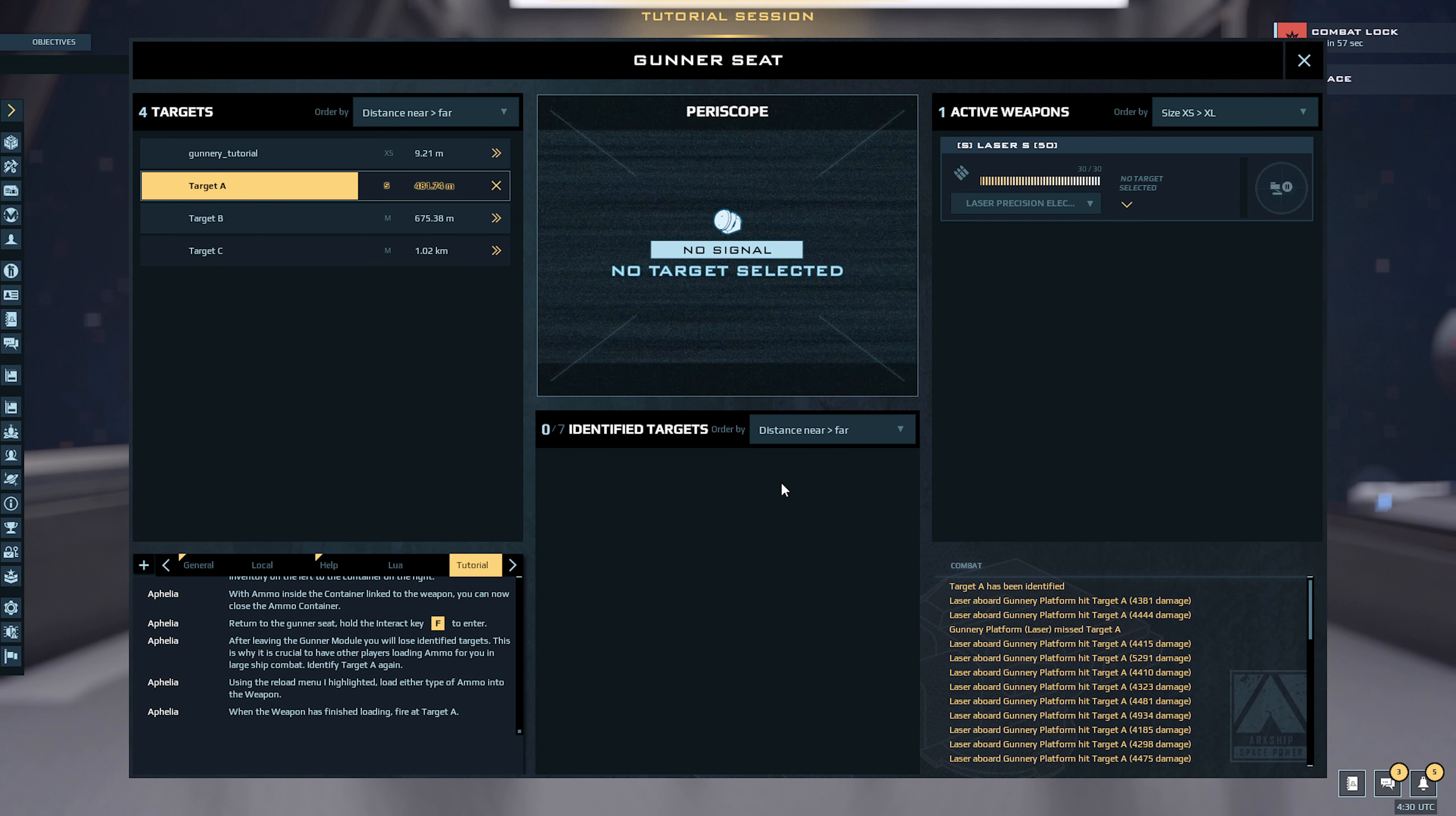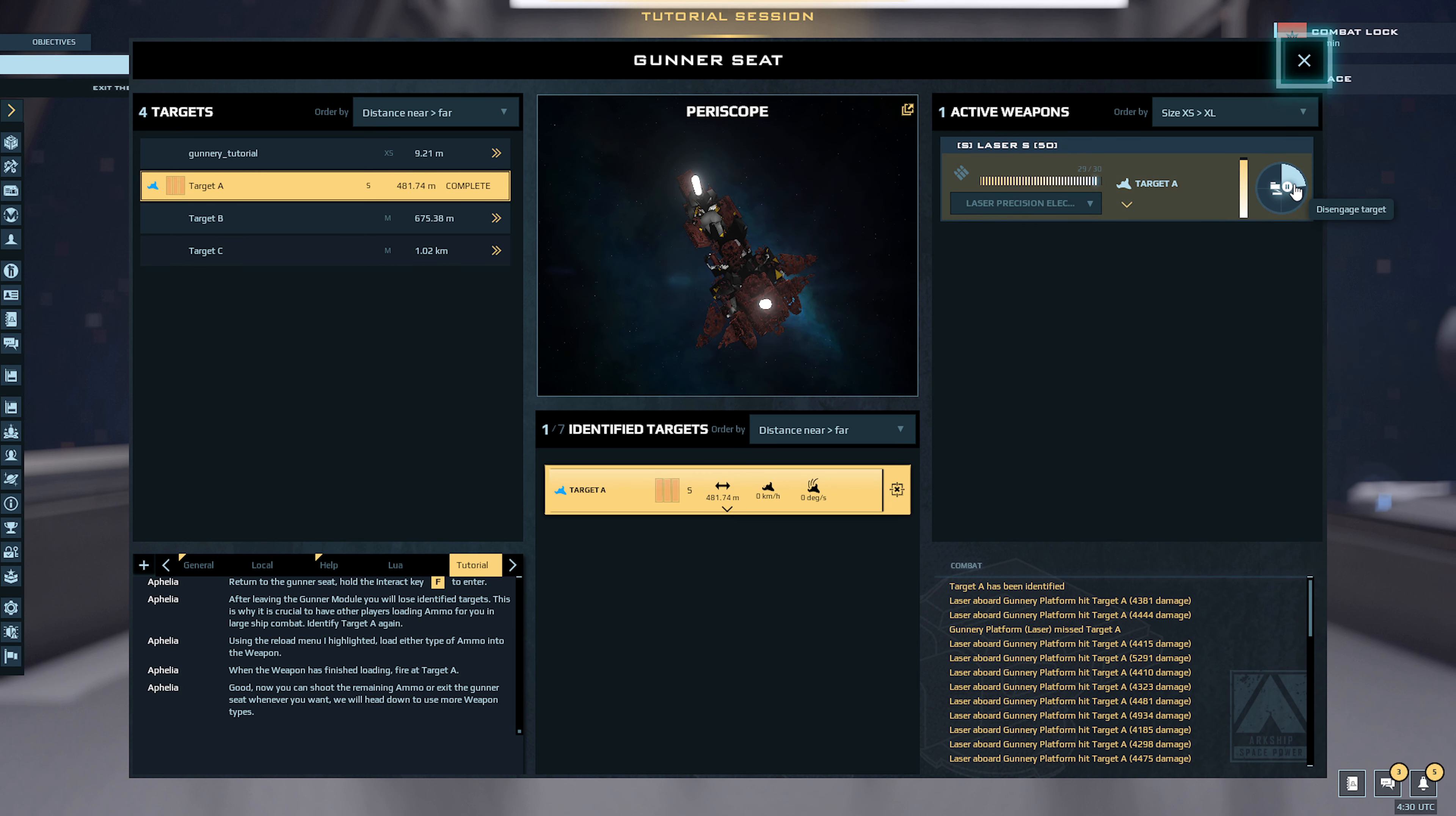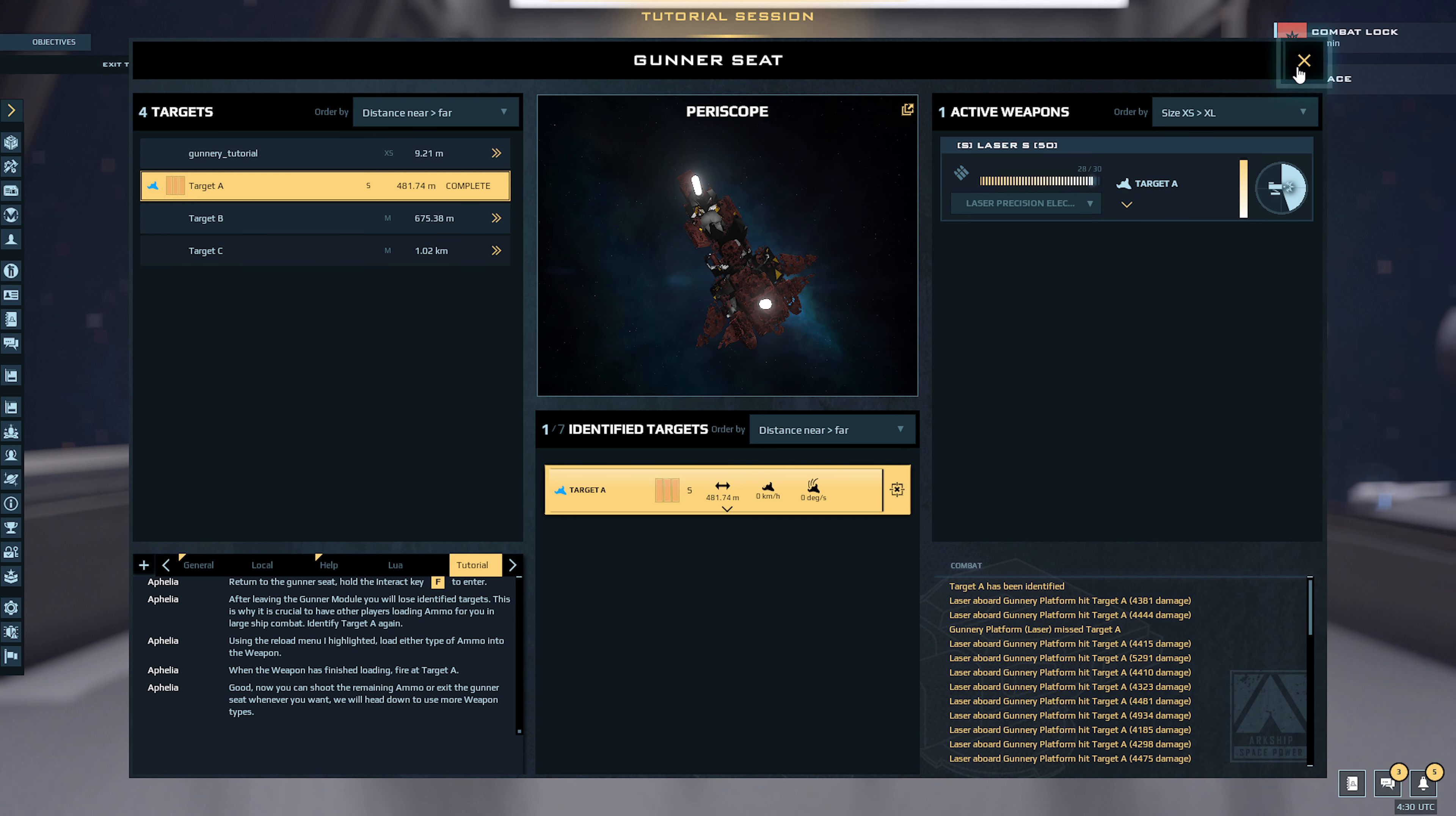Oops, identifying target. That was a get rid of button. Target selected. Now you can shoot the remaining ammo or exit the gunner seat whenever you want. We will head down to use more weapon types.